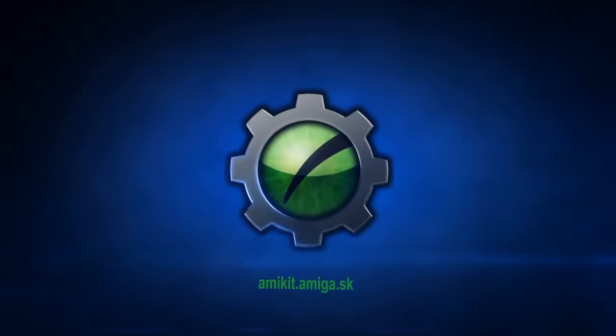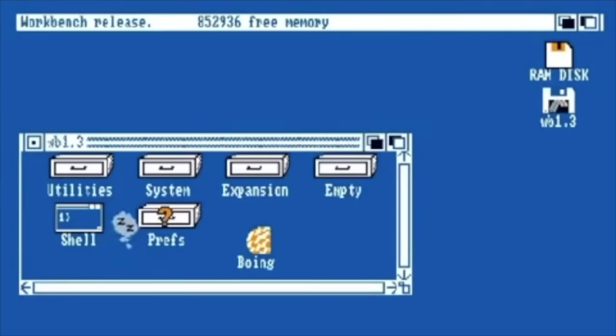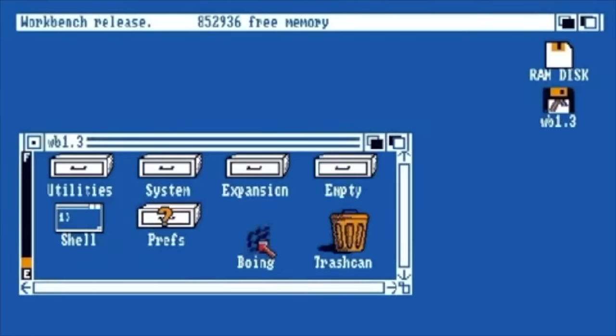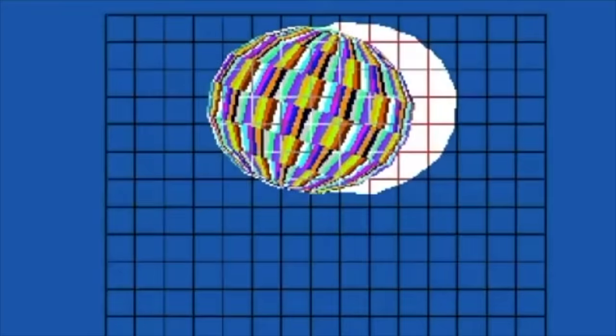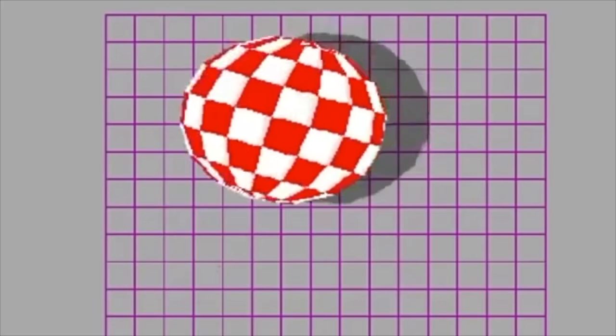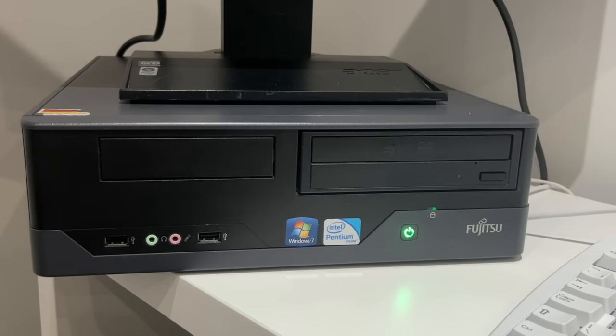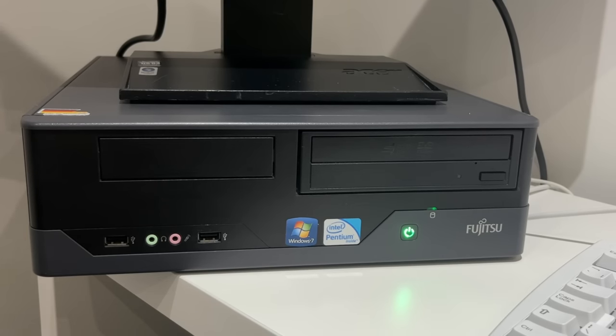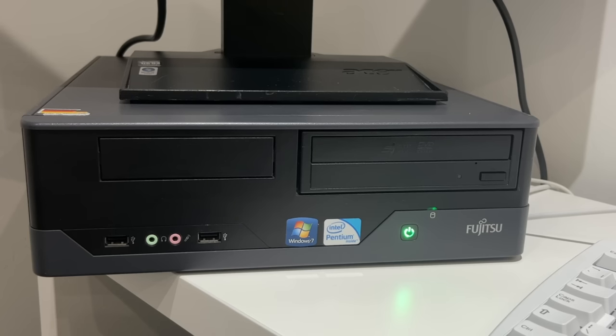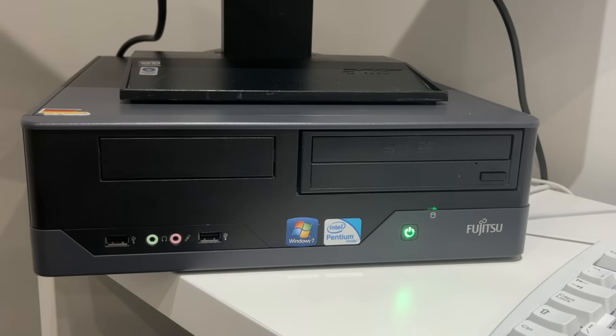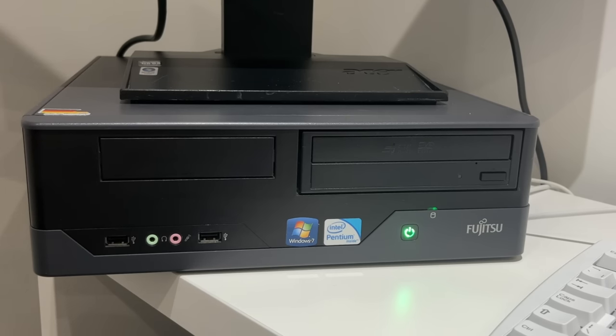If your memory of the Amiga was something like this, then today, you might be in for a big surprise. I'm going to be testing it out using this old Fujitsu PC from around 2009. They also do a version for the Raspberry Pi that we'll have a quick look at at the end of the video, and a version that runs on the Mac, Linux, and even one for the Vampire FPGA board.